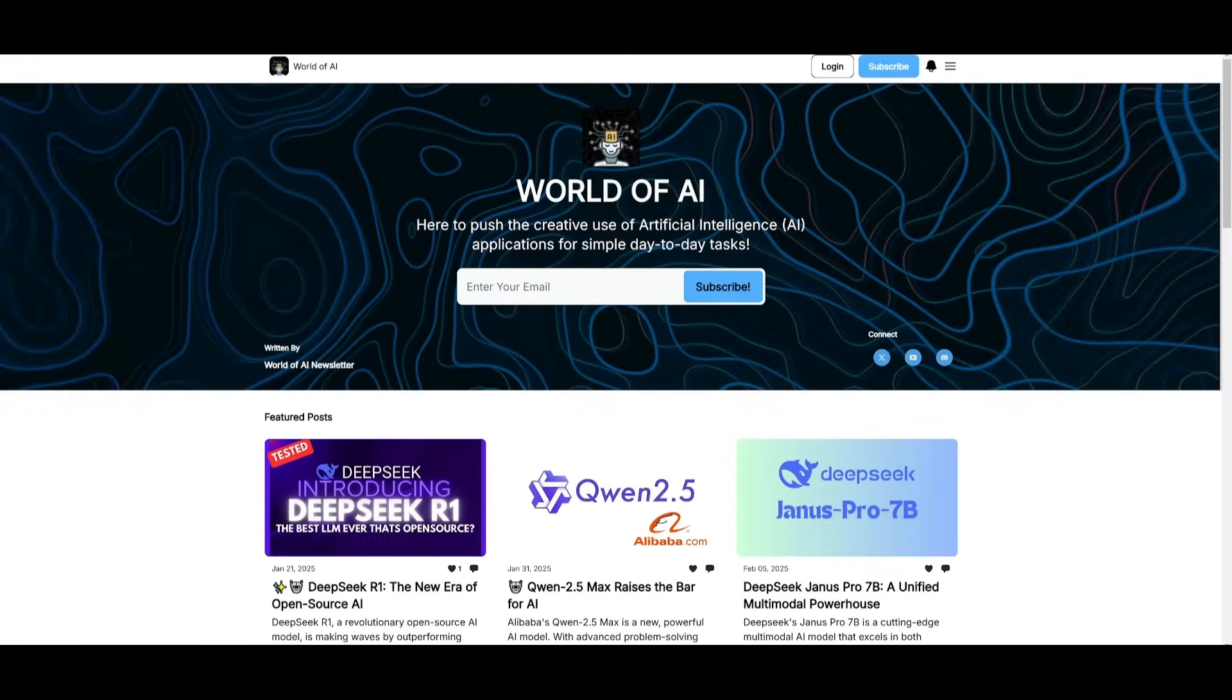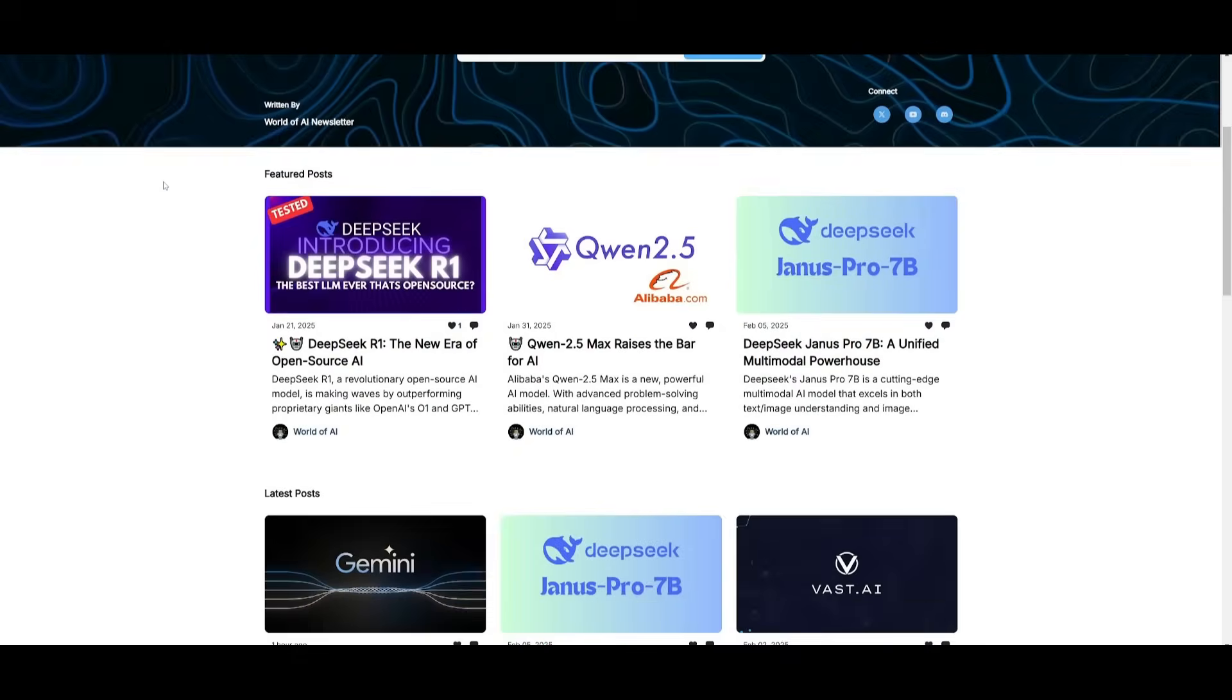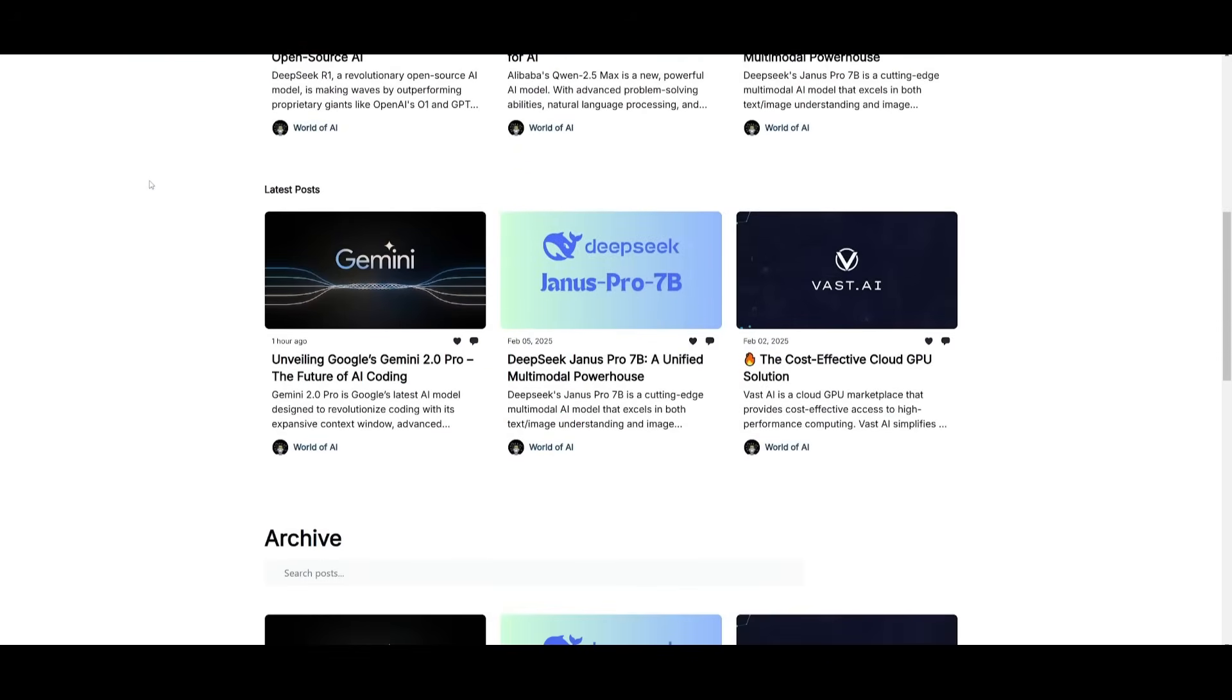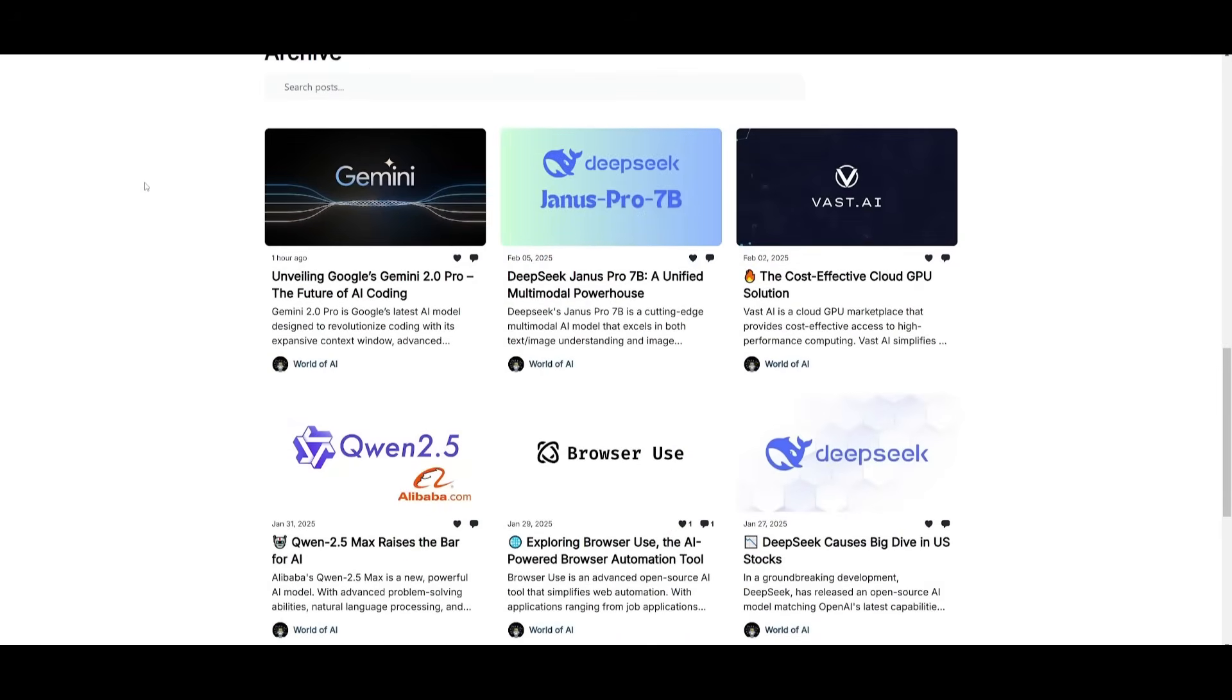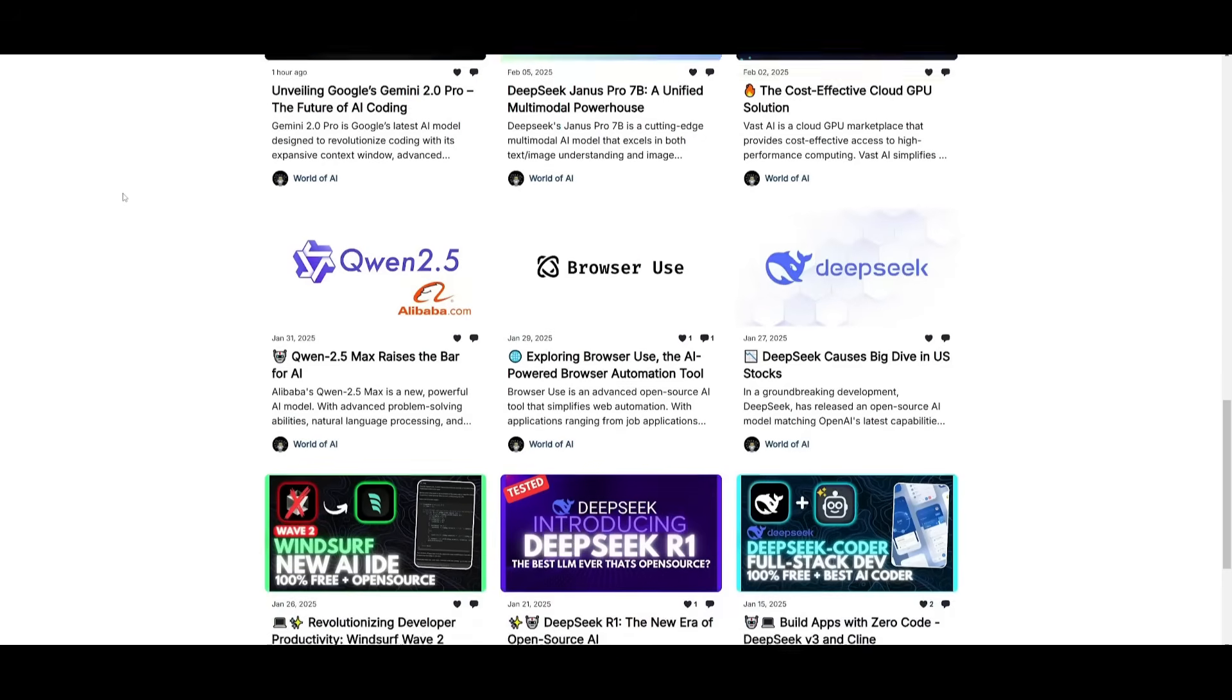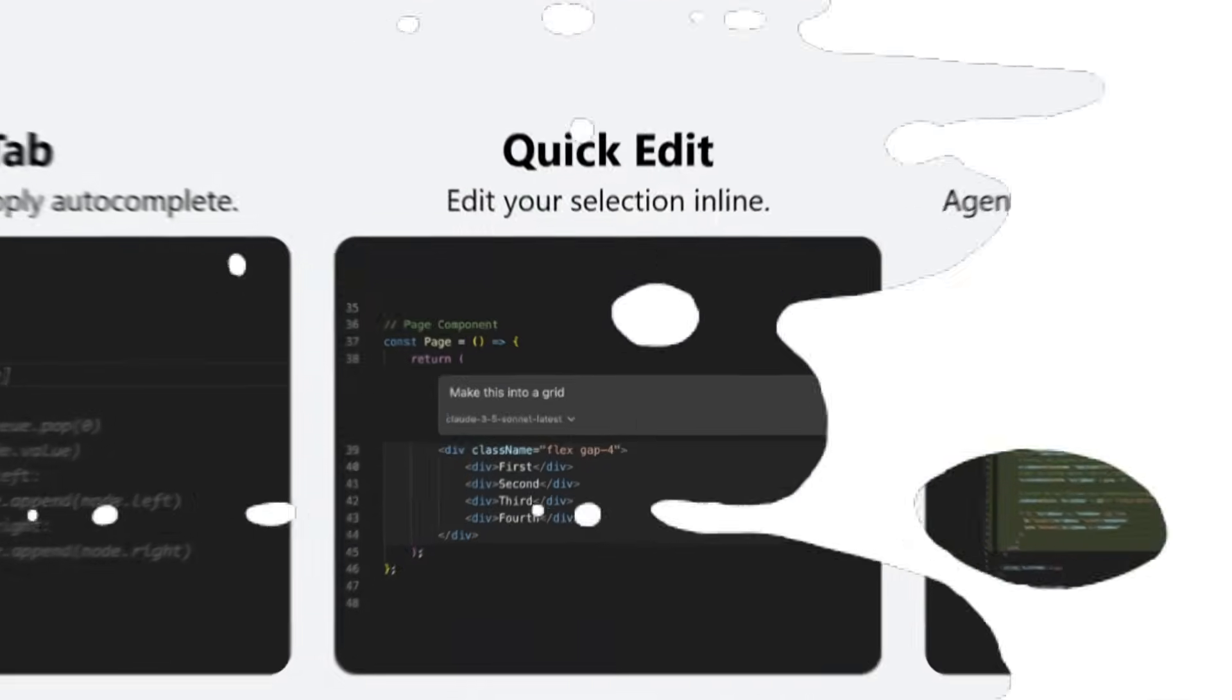Before we get started, I just want to mention that you should definitely go ahead and subscribe to the World of AI newsletter. I'm constantly posting different newsletters on a weekly basis, where you can easily get up-to-date knowledge about what is happening in the AI space. This is completely for free.